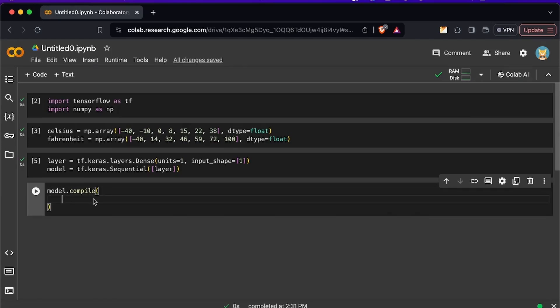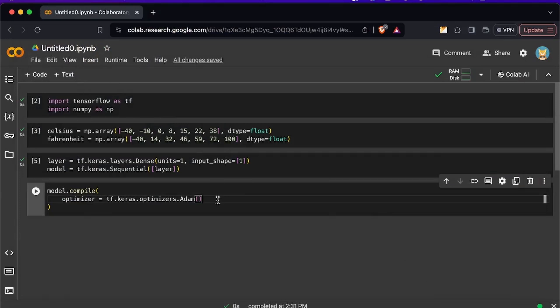So we're going to do this in the compiling process. For the moment we're only going to specify two properties: the optimizer and the loss function. So the first property is going to be the algorithm Adam and you can read about it in Google or any other places.